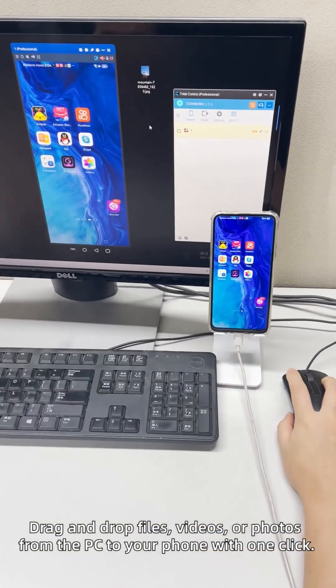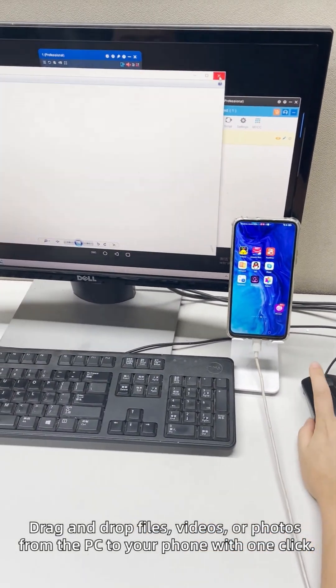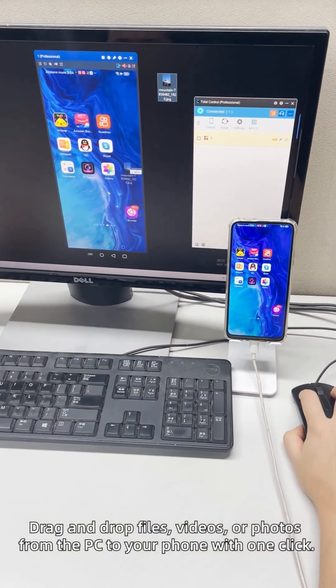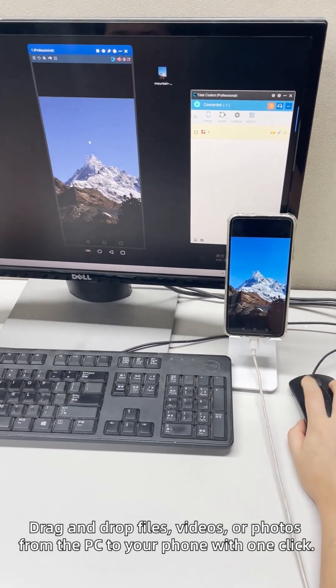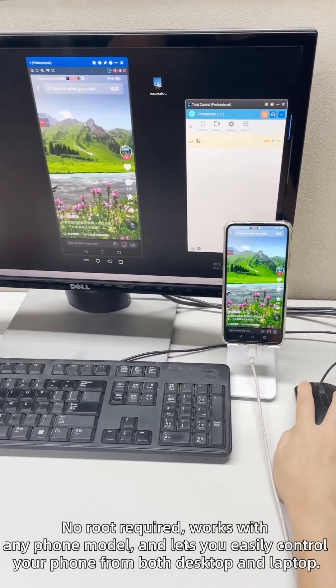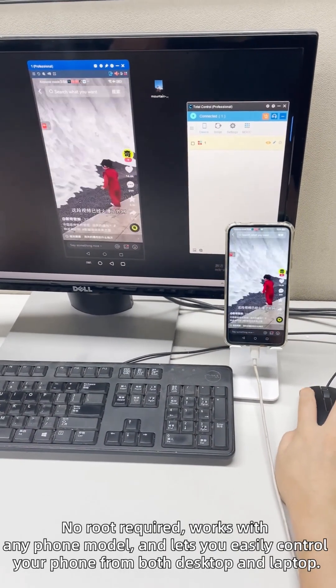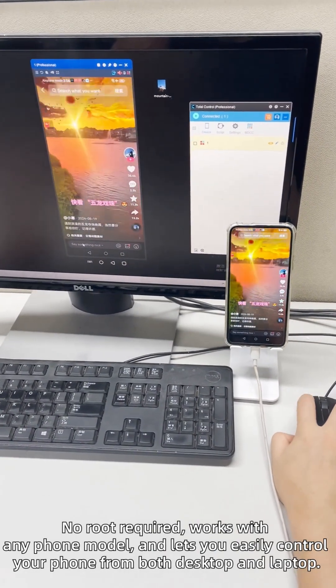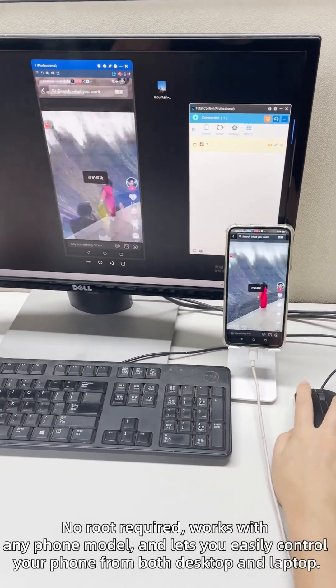Grab and drop files, videos, or photos from the PC to your phone with one click. No root required, works with any phone model and lets you easily control your phone from both desktop and laptop.